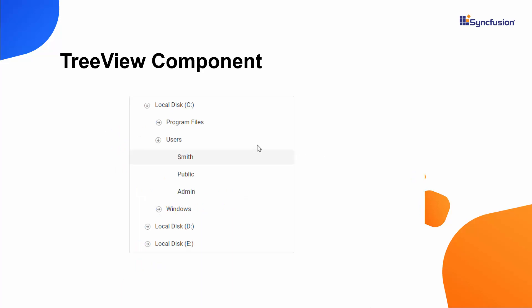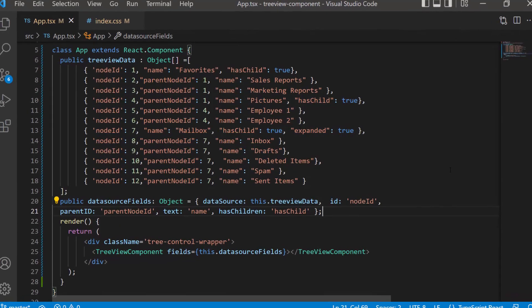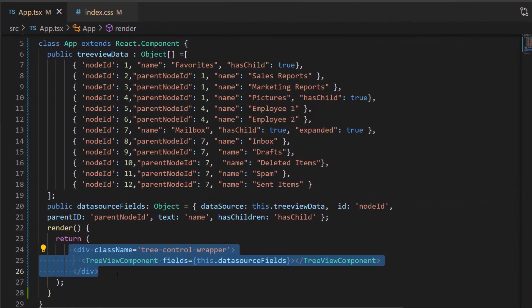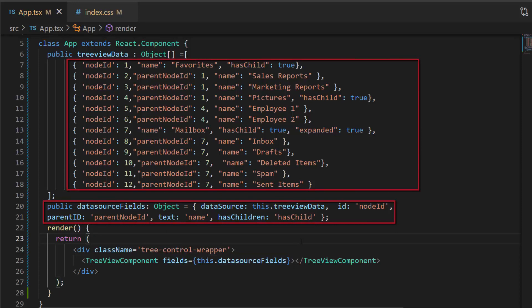Let's see how to customize the TreeView nodes in an existing React application. I open the application where I have added the TreeView component with the fields property. I have bound a self-referential data source with appropriate data fields.